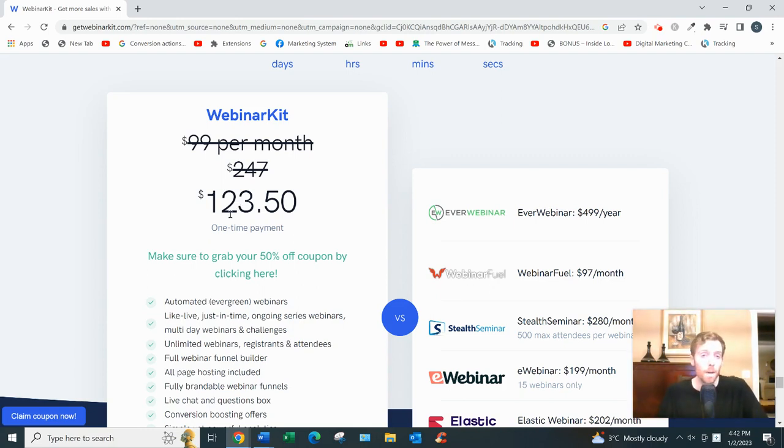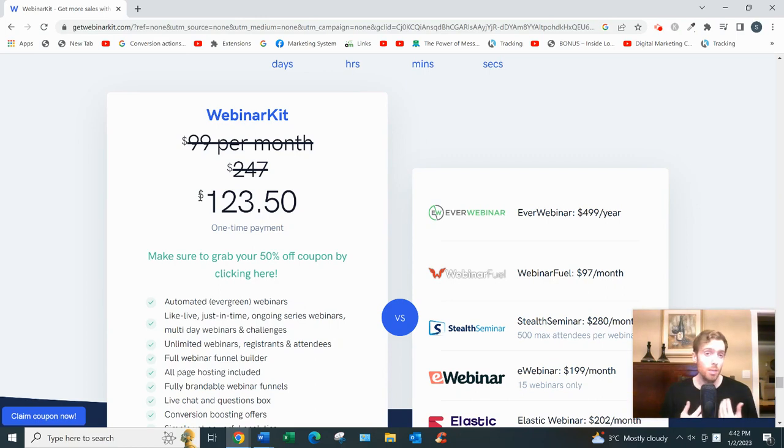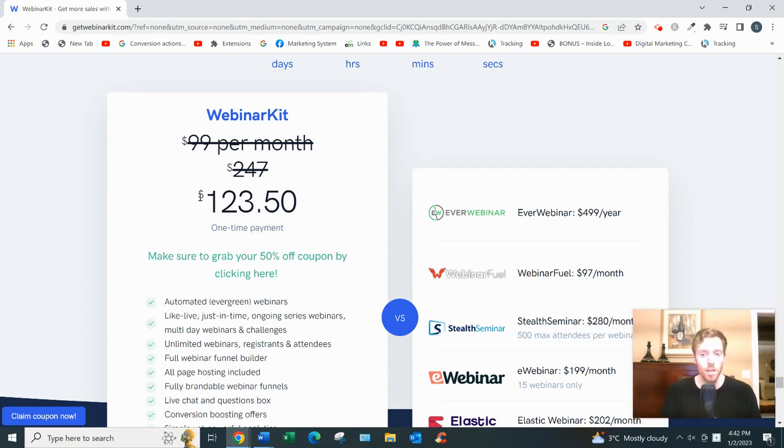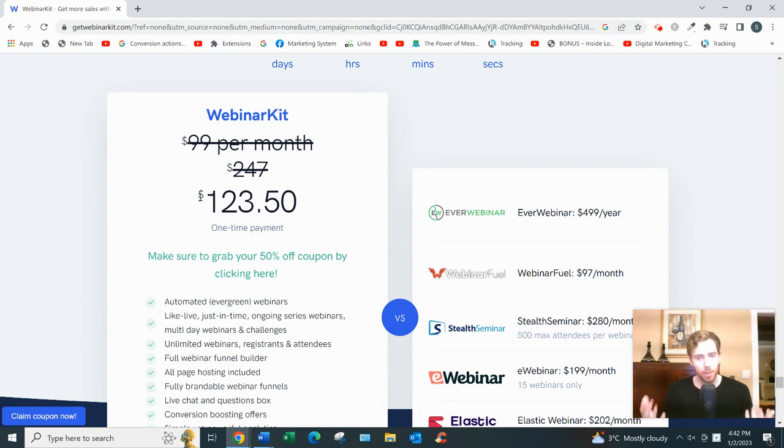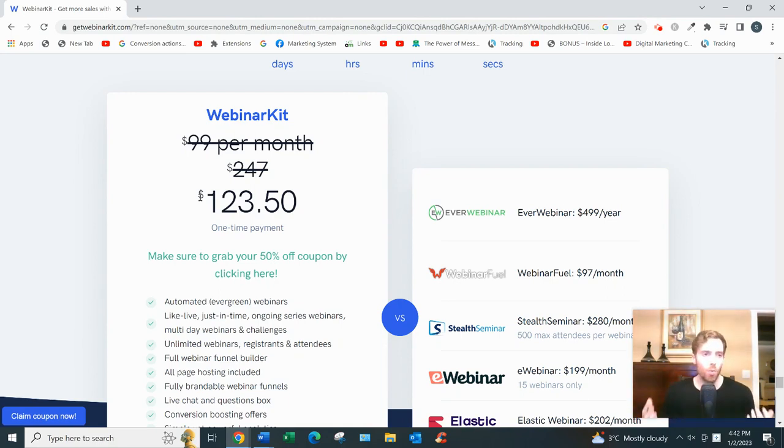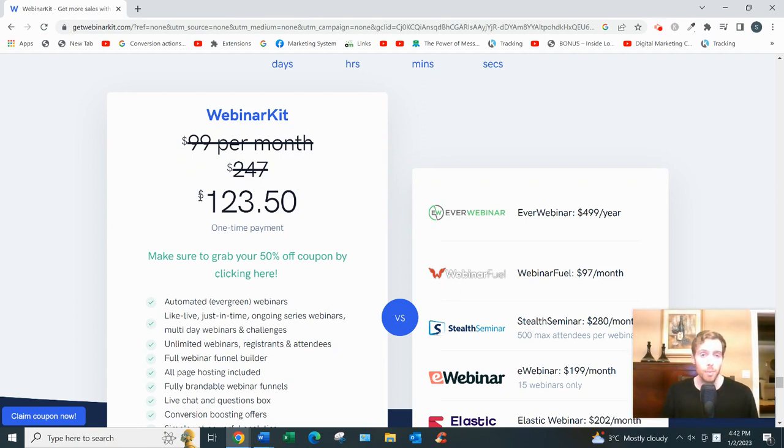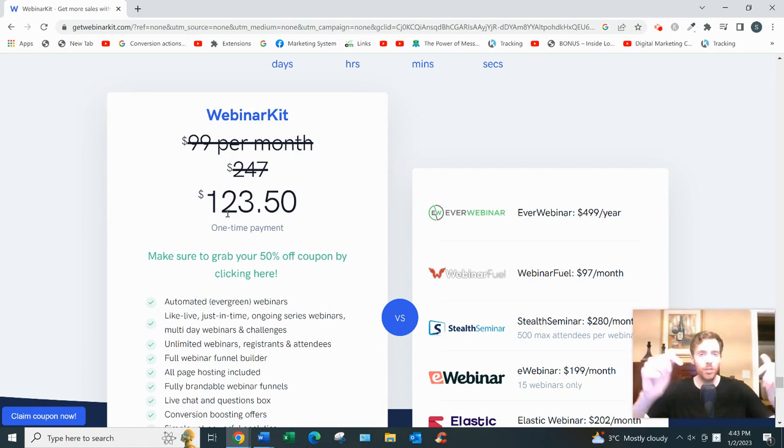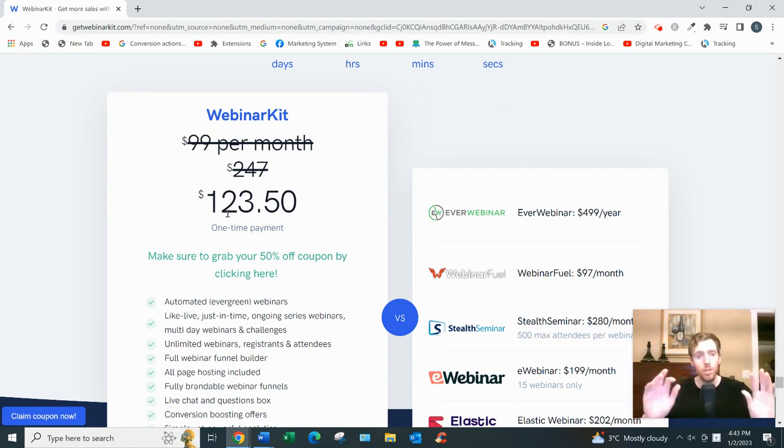But look, maybe you're here not necessarily because you have a high ticket item to sell. Maybe you're not an expert on anything right now that people would be willing to pay for. Or maybe you're just here looking for a simple, reliable way to earn money, and maybe earn money from the comfort of your own home. Well, if that's the case, what I suggest is click the link below. You'll see my email opt-in page. Enter your best email.